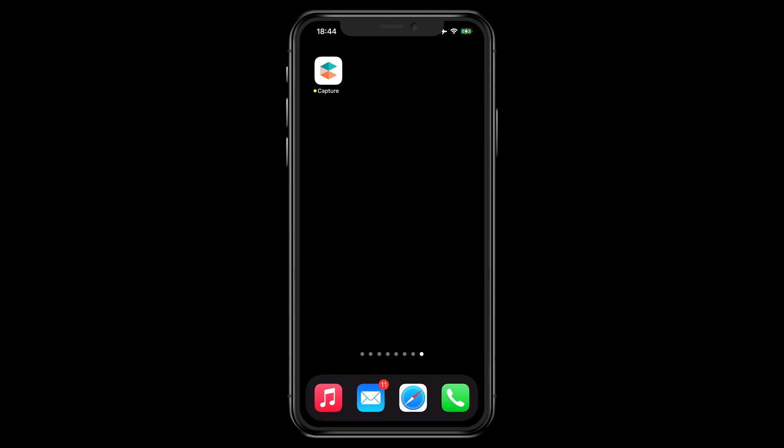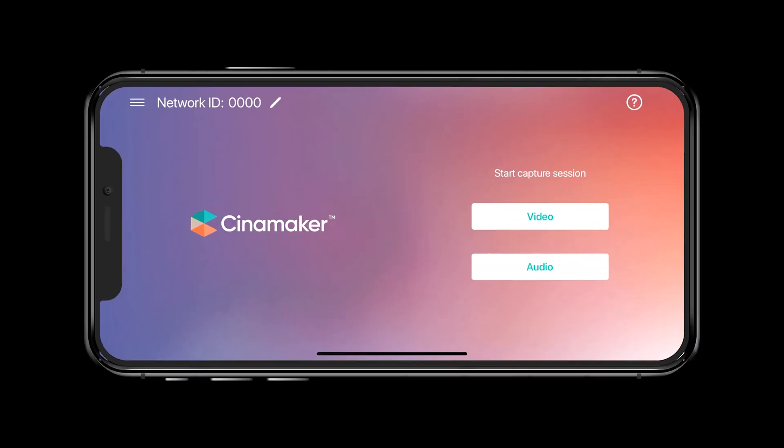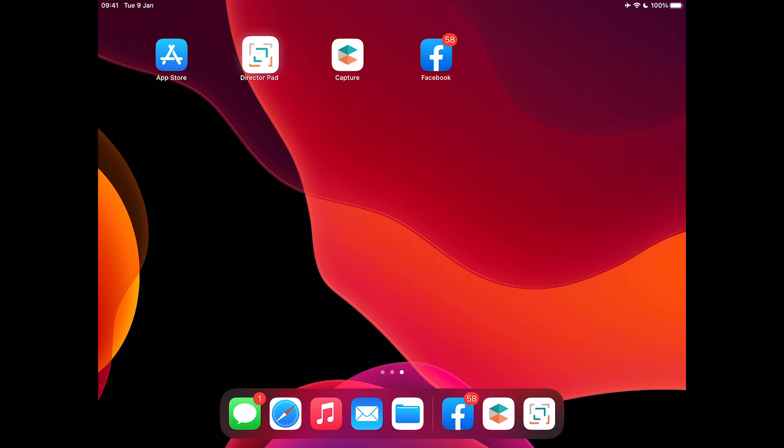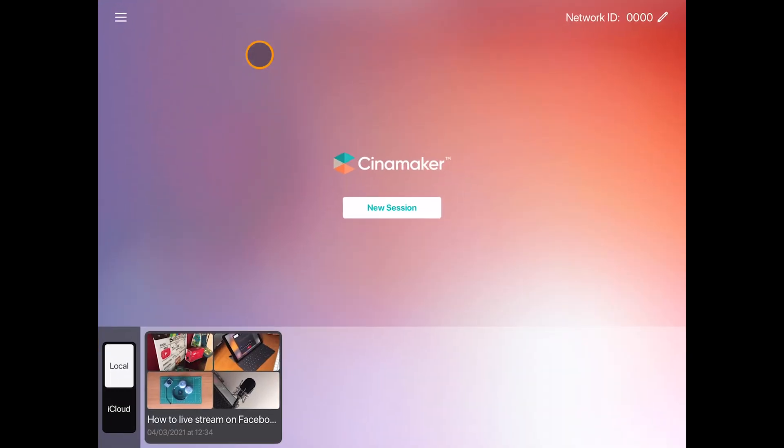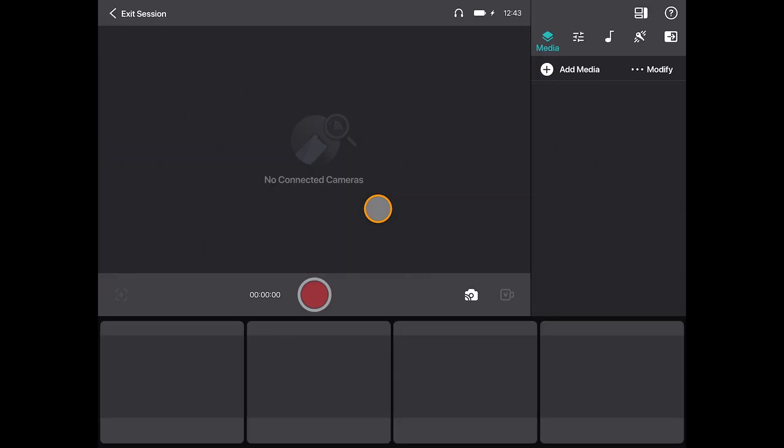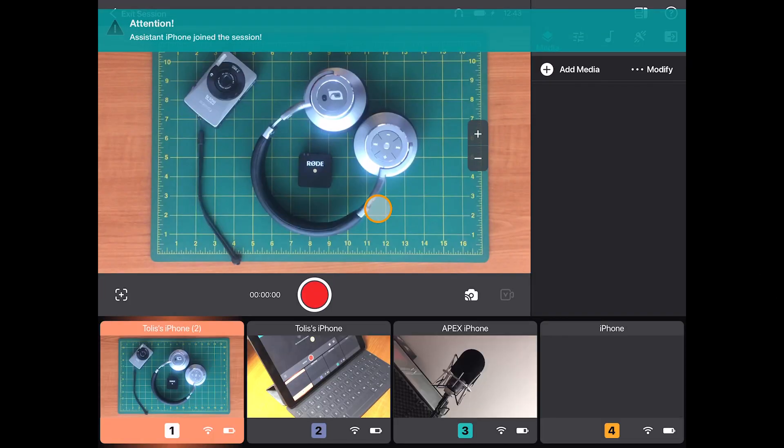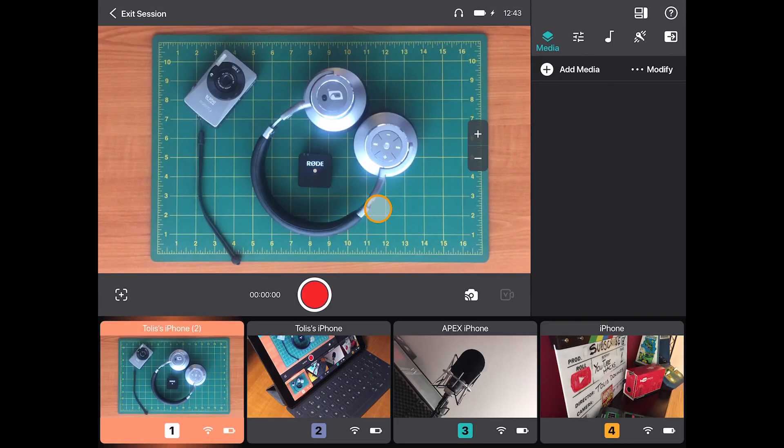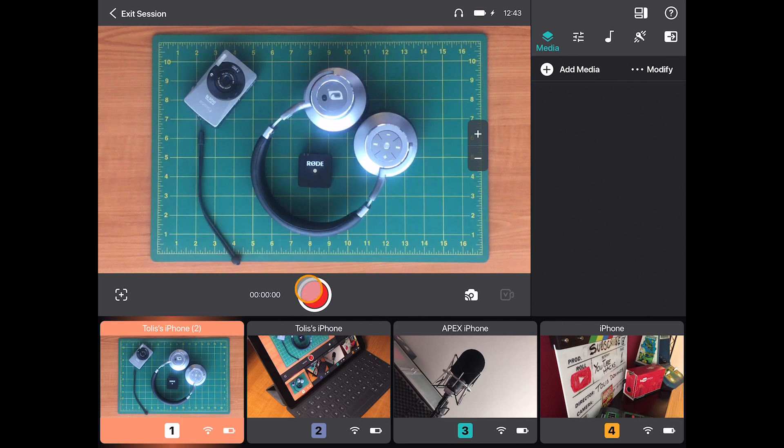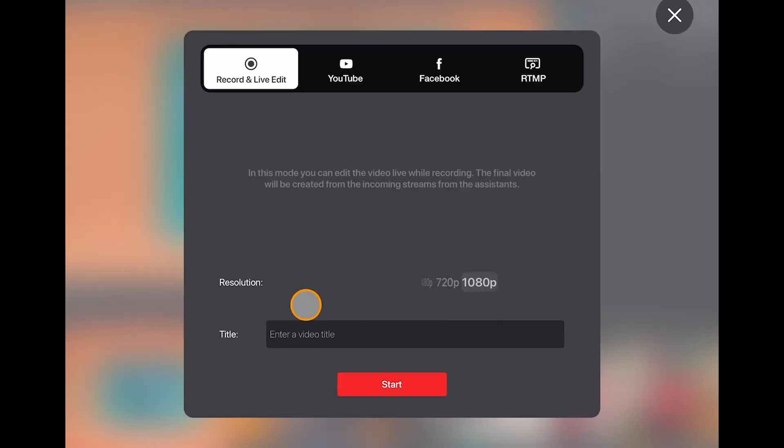Now launch the Cinemaker capture app on all of your devices, then launch director studio on your iPad, start a new session, wait for all your cameras to connect, and then click the record button which will take us to the control panel.